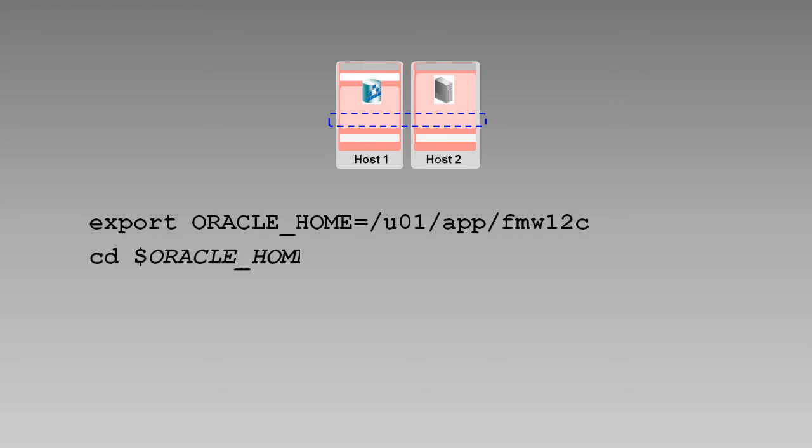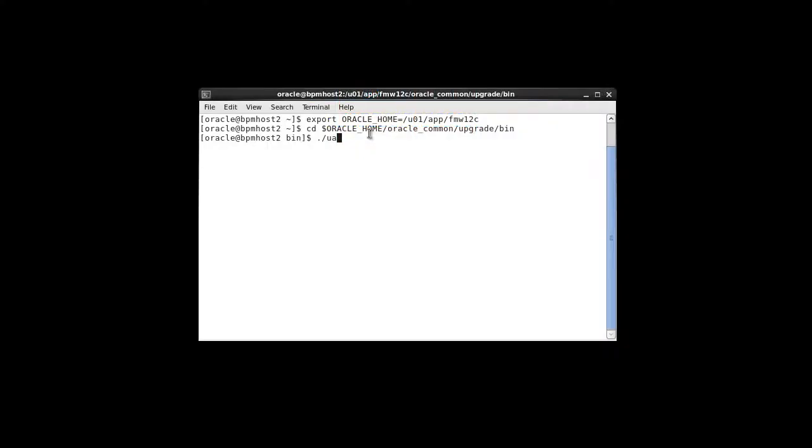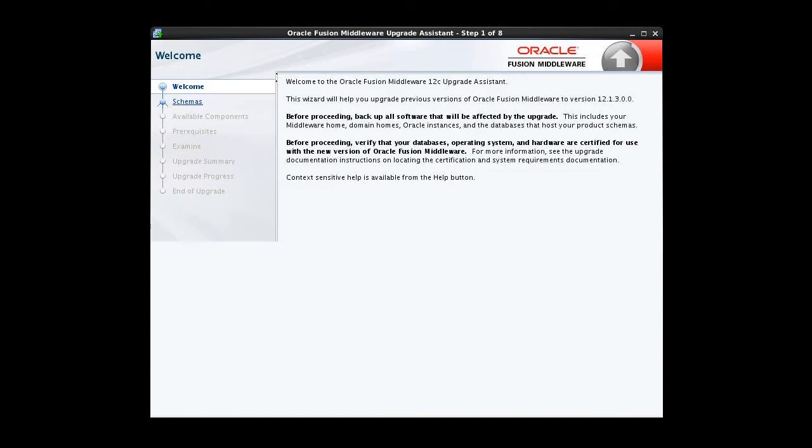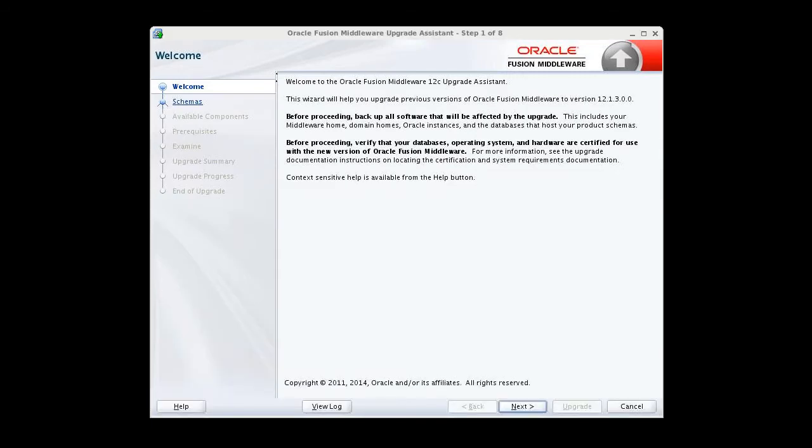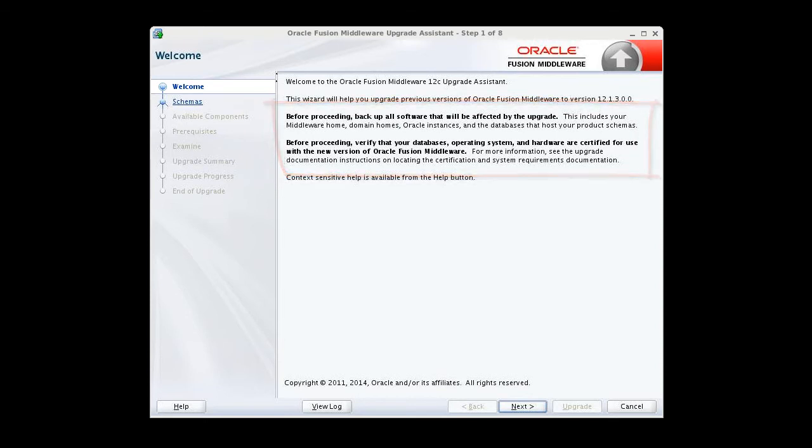The upgrade assistant is installed under the new Oracle Home directory that was created when we installed Fusion Middleware Infrastructure 12c. We navigate to Oracle Home Oracle Common Upgrade Bin and there we'll find the upgrade assistant. The welcome screen always appears first. It provides an overview of the steps the upgrade assistant will complete. More importantly, it reminds you that before you begin, you should back up all software that will be affected by the upgrade and verify that your databases, operating system and hardware are certified for use with version 12.1.3. We've done each of these important tasks, so we'll click Next.